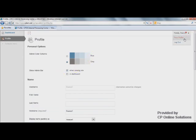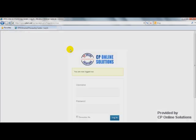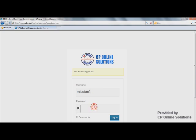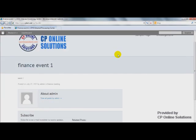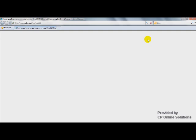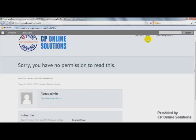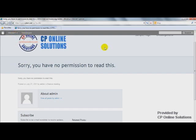Let's log in as another guy, Mission 1. This time, refresh it. Now we are logged in as Mission 1, but what we see is you don't have the permission to read this, right?